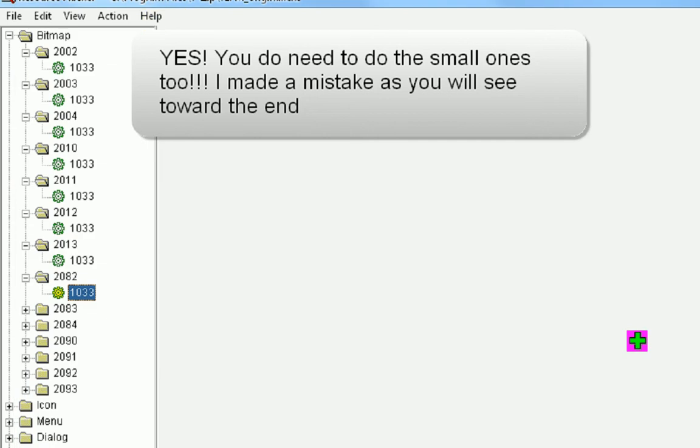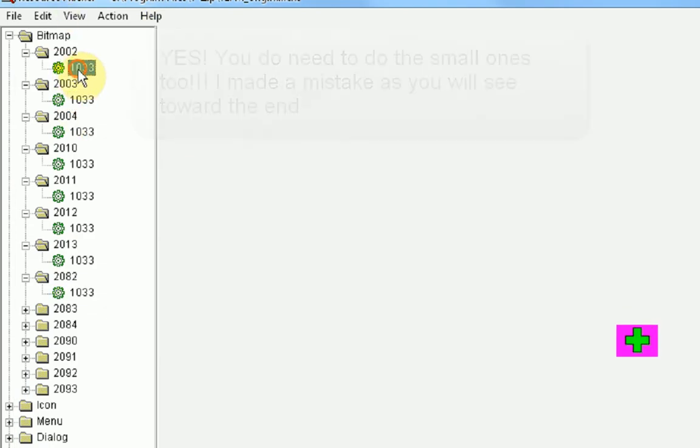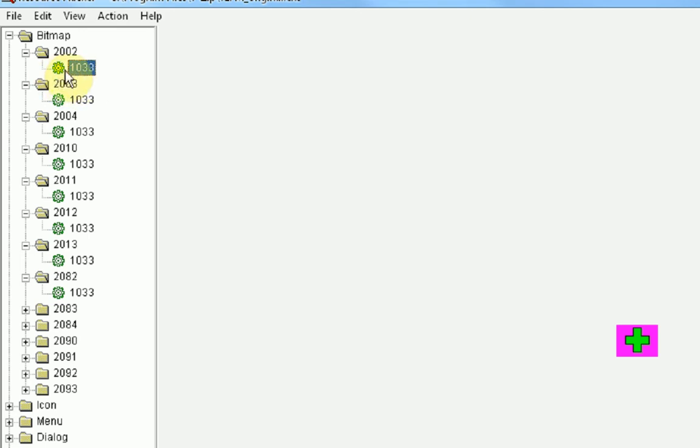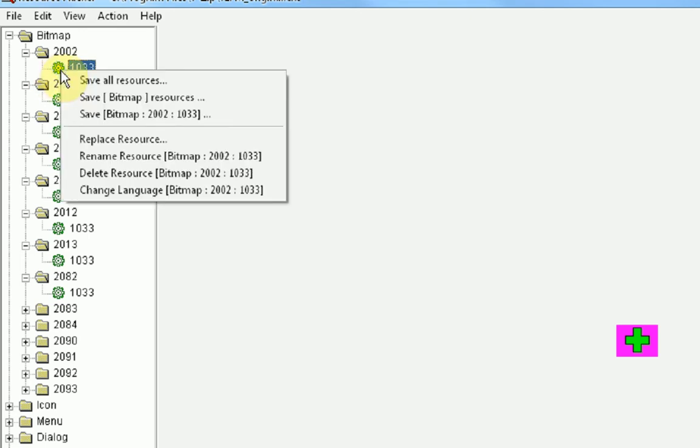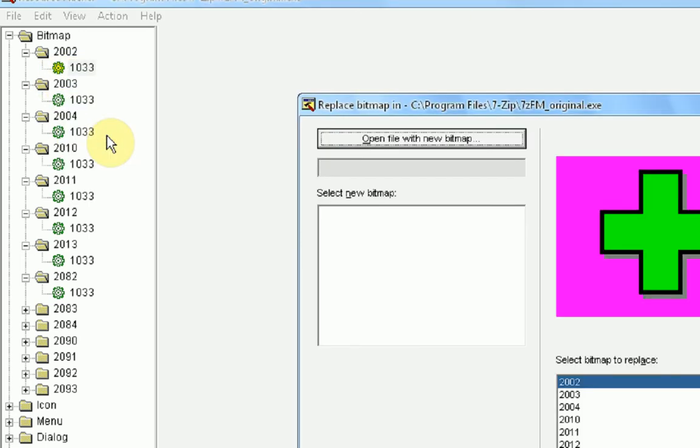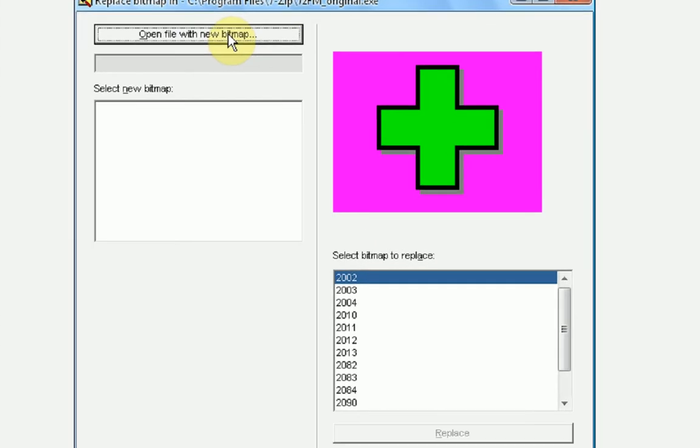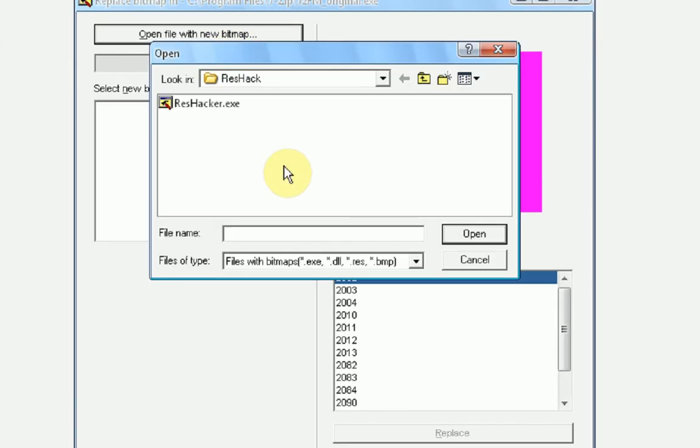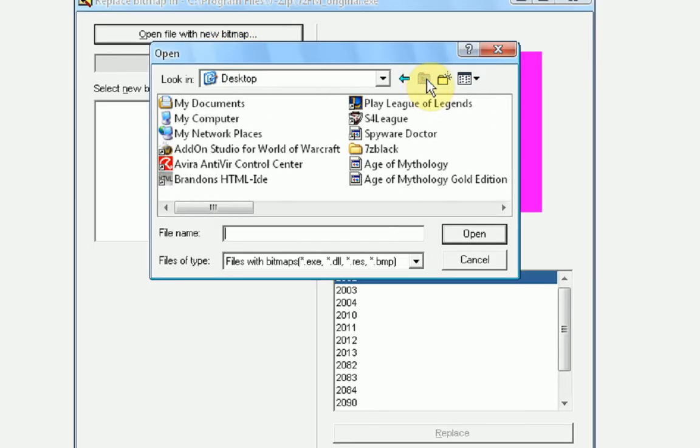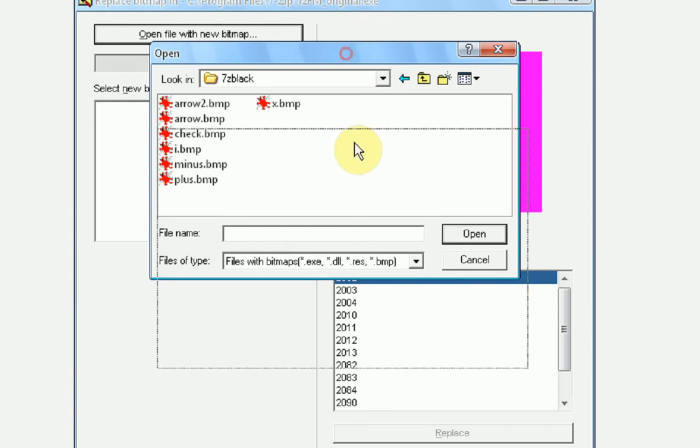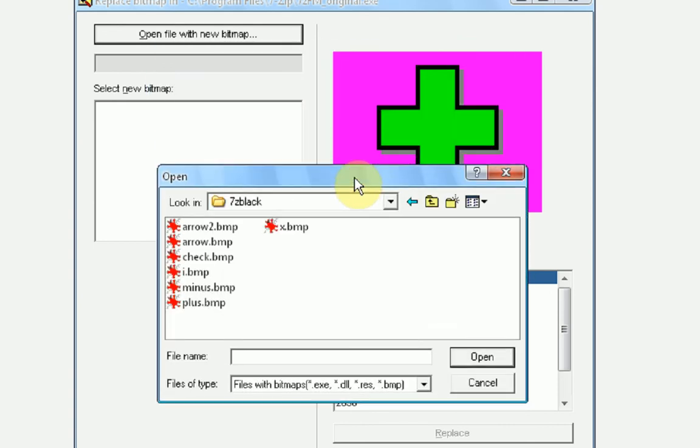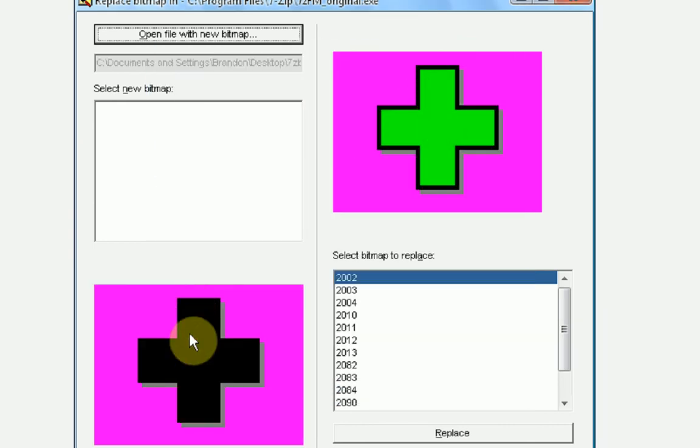And then what we need to do is replace all these images with the image we made. So navigate to the image you want to replace, right click on the little gear symbol, and press Replace Resource. Then you're going to want to press Open File with New Bitmap. Navigate to the folder where you saved your pictures that you just made, and then choose the corresponding file. So this is plus, so I'm guessing it's plus. Then we just press Replace, and we have a black plus sign.